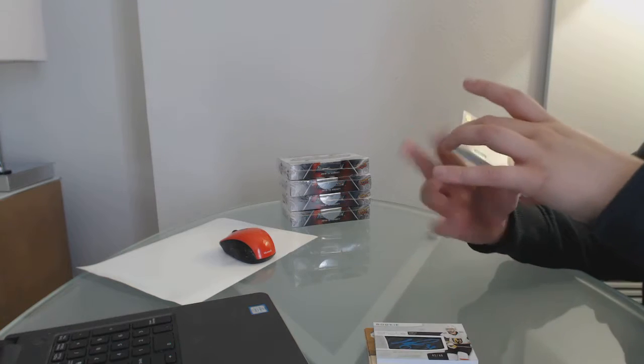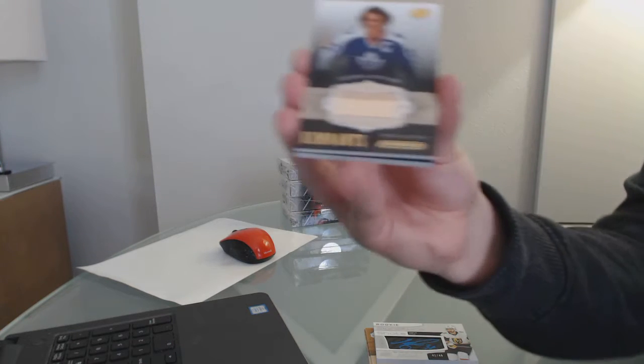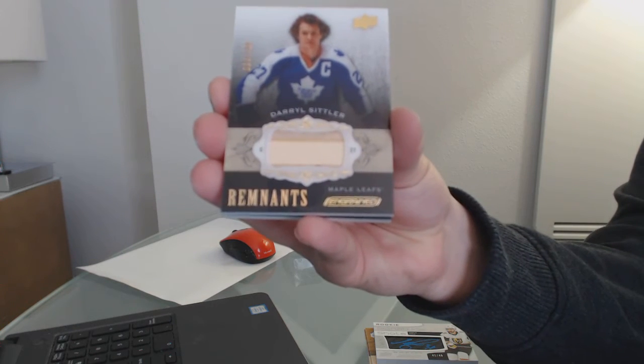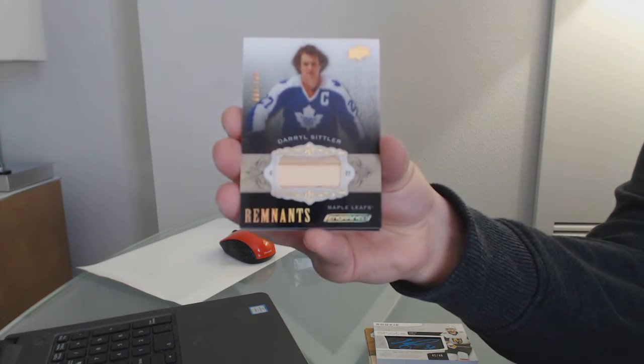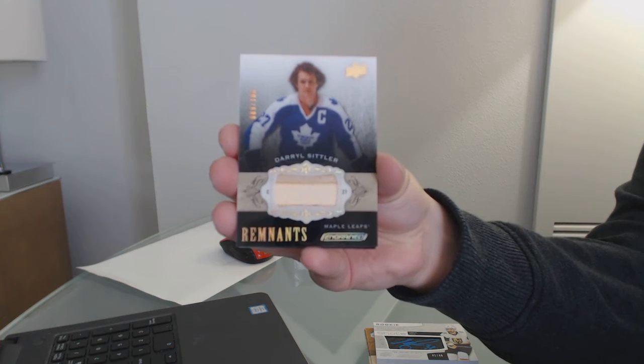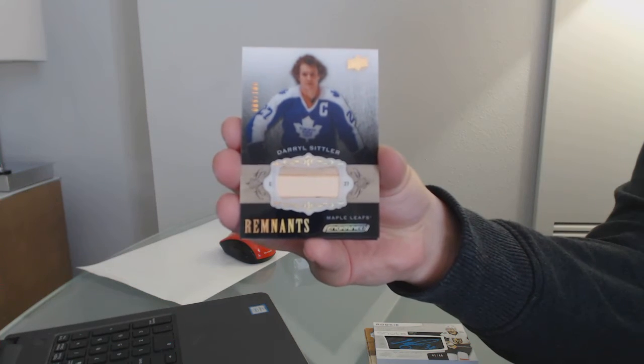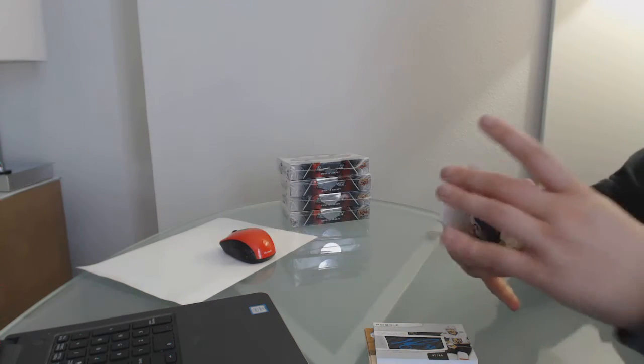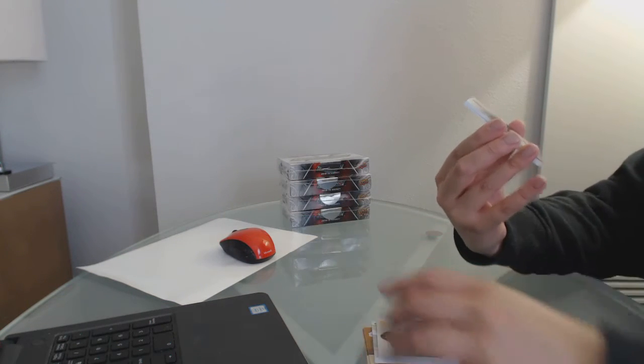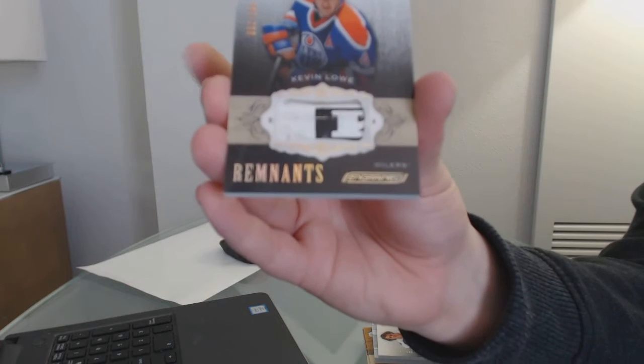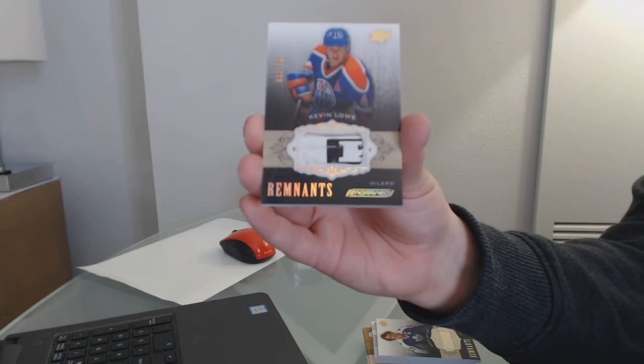Remnants number to 100 for the Maple Leafs, Daryl Sittler. Remnants number to 100 for the Oilers, Kevin Lowe.